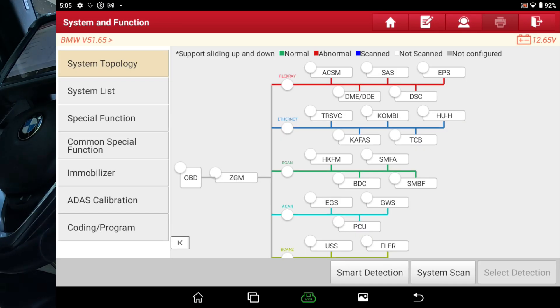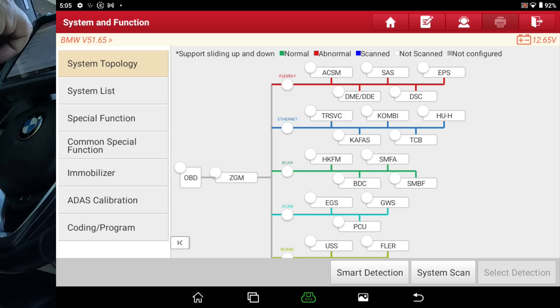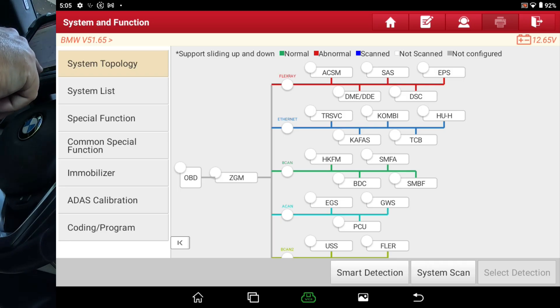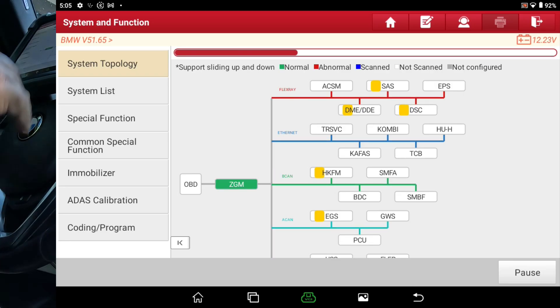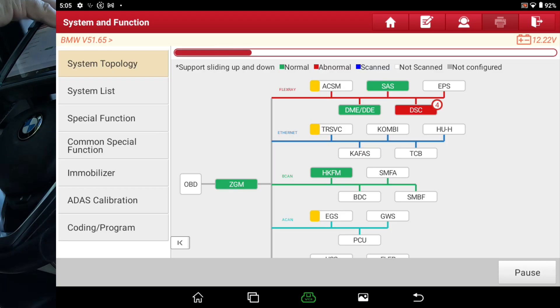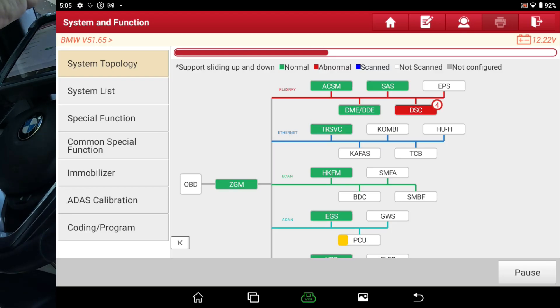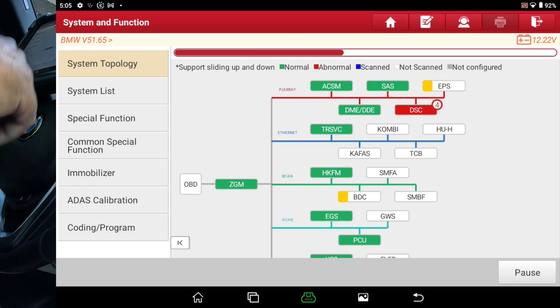All right, guys. I also want to show just how fast it scans the BMW. I'm going to hit smart detection. And you'll be able to see that it scans all the modules all at the same time.